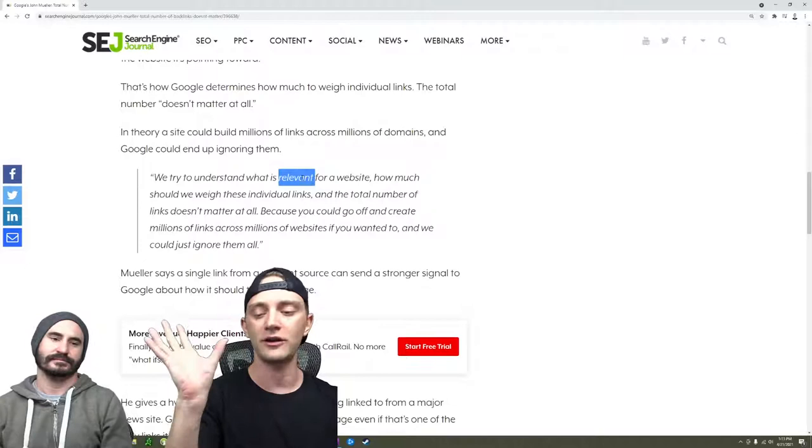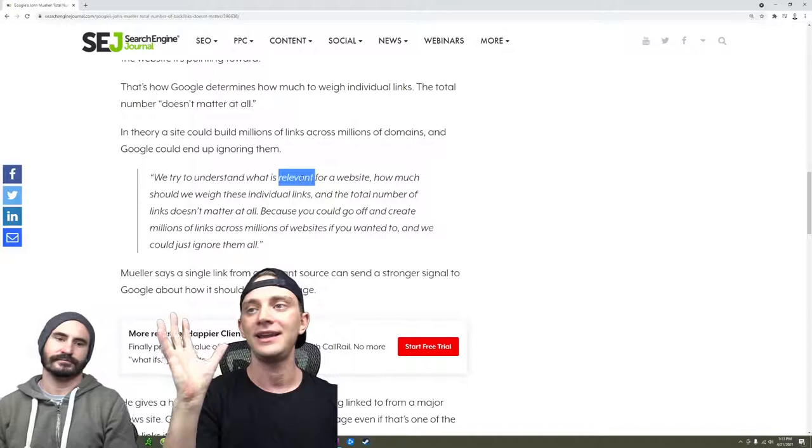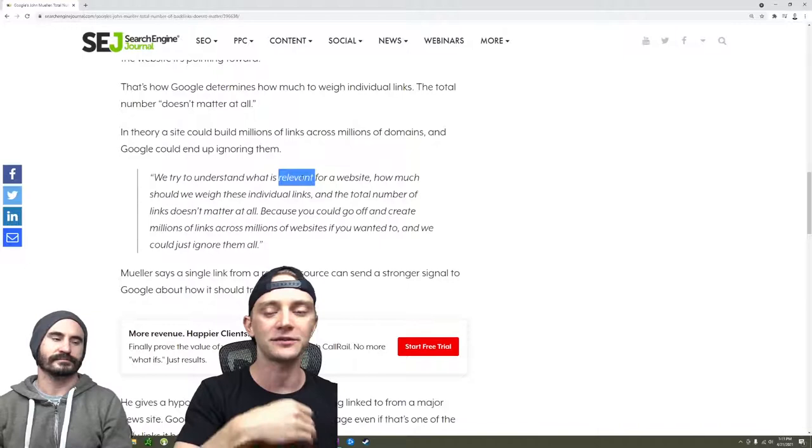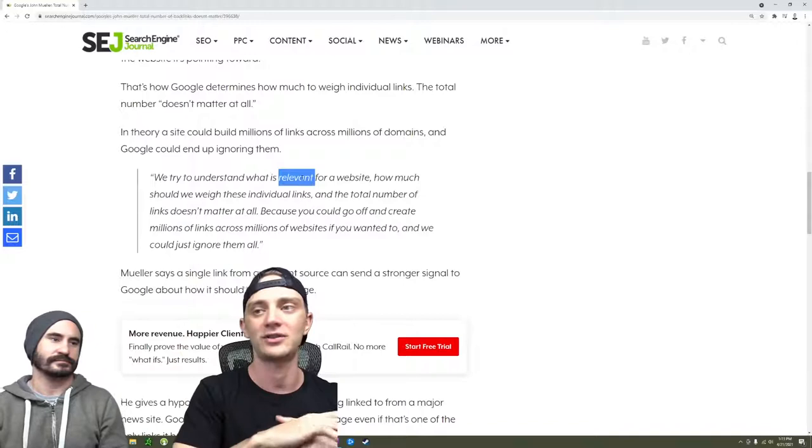So what he's saying right here is the total number of links or the total number of referring domains—which is actually the much more useful number—does not matter if the links are not relevant. So if you have a backlink profile and you found an expired domain with a million backlinks and they're just a bunch of foreign spam crap that have nothing to do with the coffee website that you're trying to rank or whatever, those links aren't going to matter.